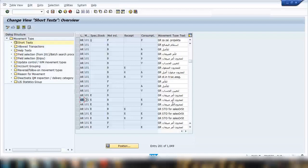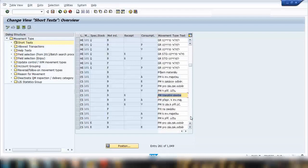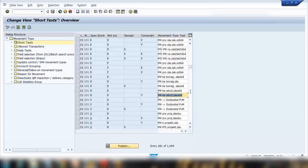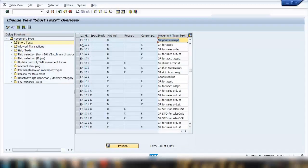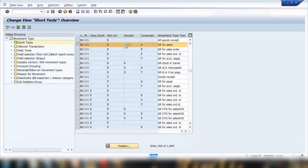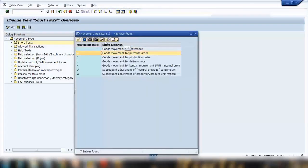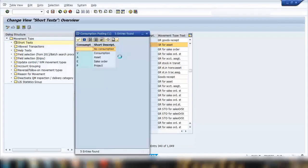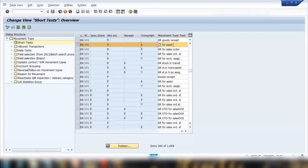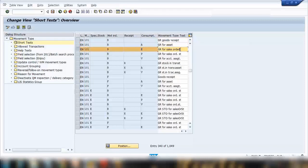If I filter by language EN (English), the movement type is called 'Goods Receipt.' The description also varies with the movement indicator — for example, indicator B means goods movement for a purchase order, while indicator A stands for asset, so the description would read 'Goods Receipt for Asset.' If used with a sales order, it would say 'Goods Receipt for Sales Order.'